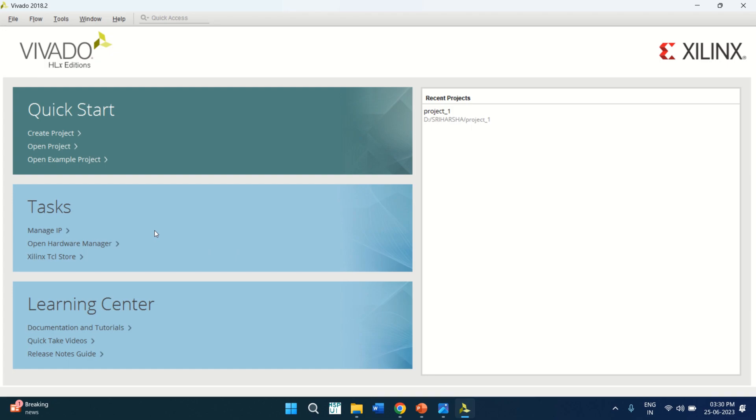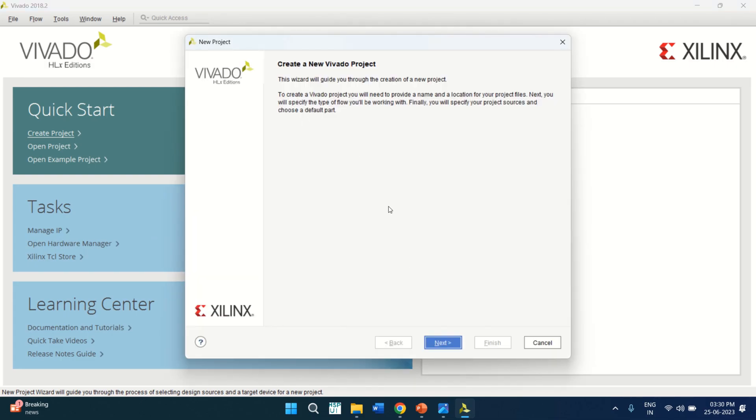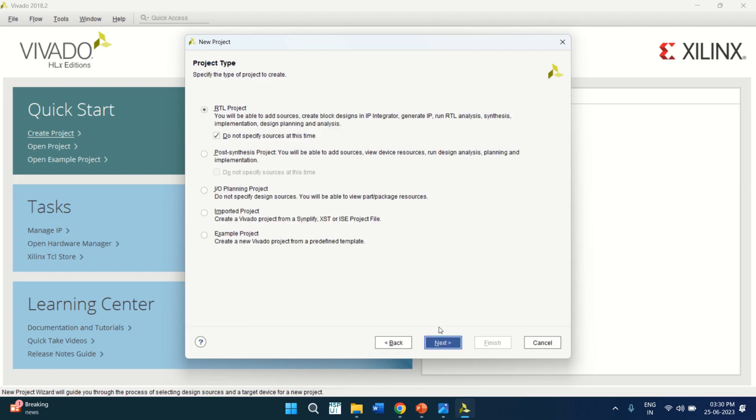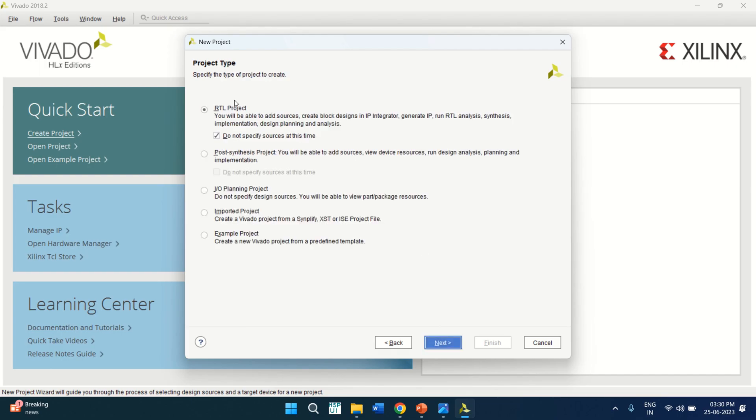First, create a new project. Click on Next. This is the project 2 and the preferred design location. Click on Next. Select the RTL project.